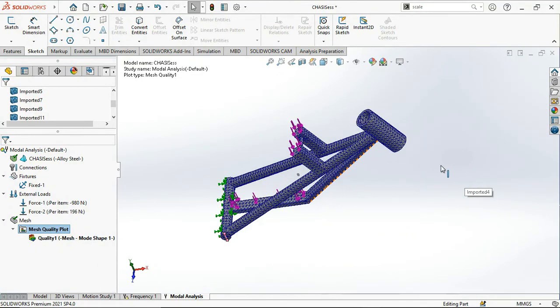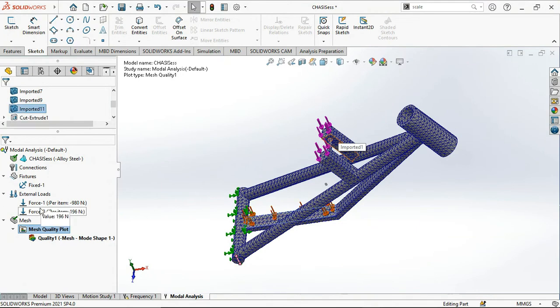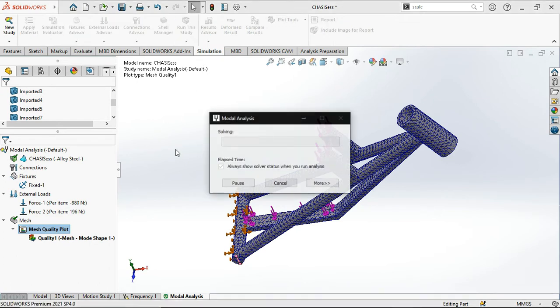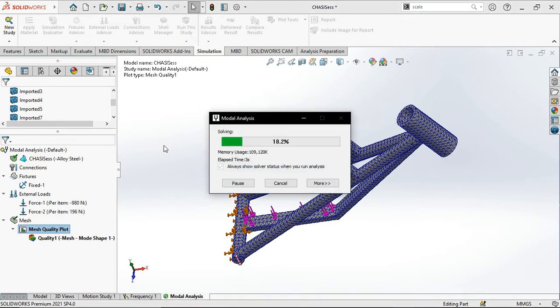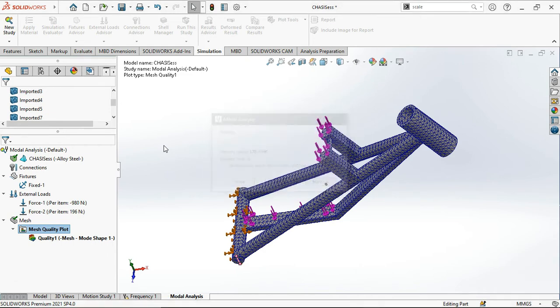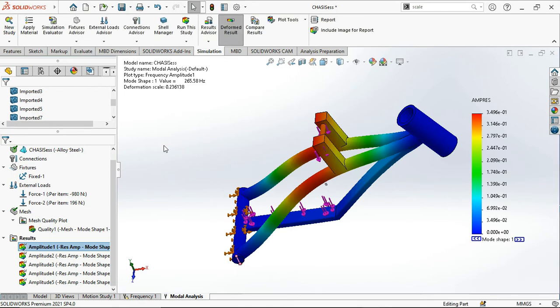I think this mesh is convenient for us to analyze the system. Let me run the study. It is solving. Modal analysis, of course it is independent of the force.